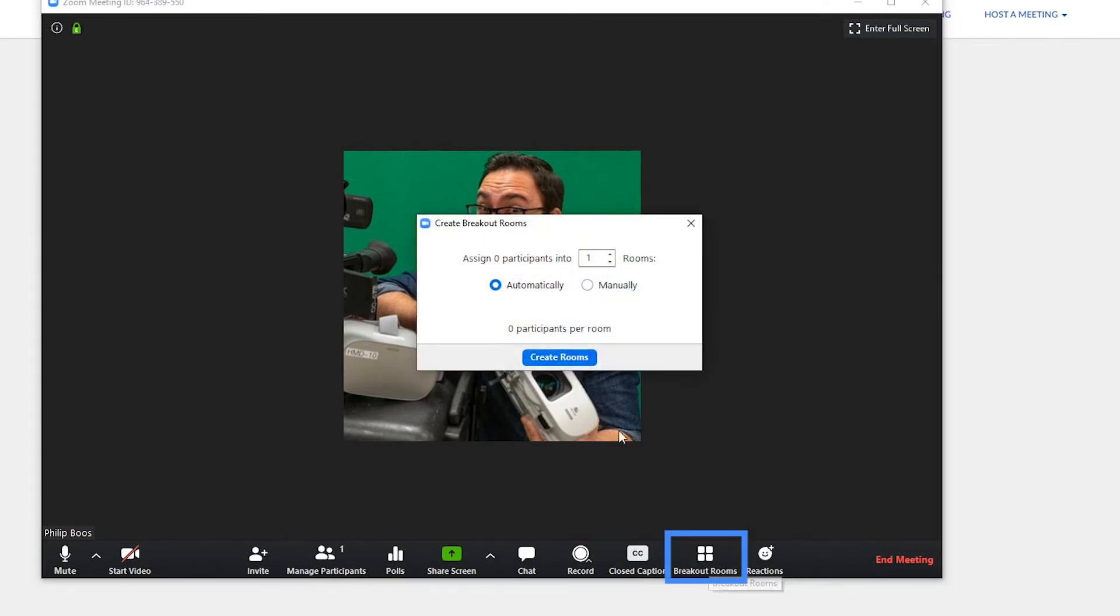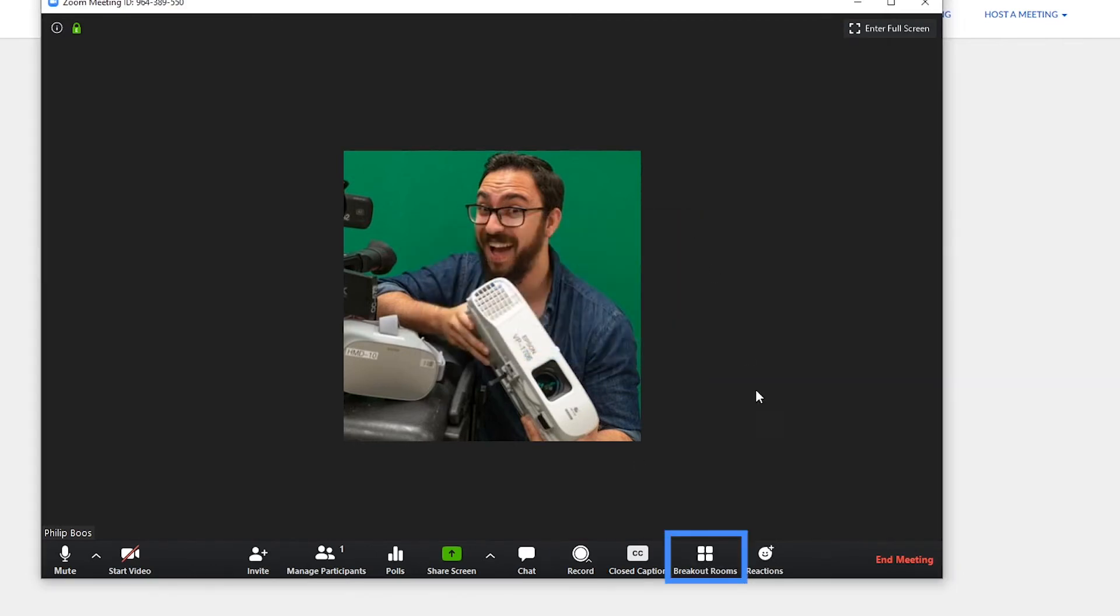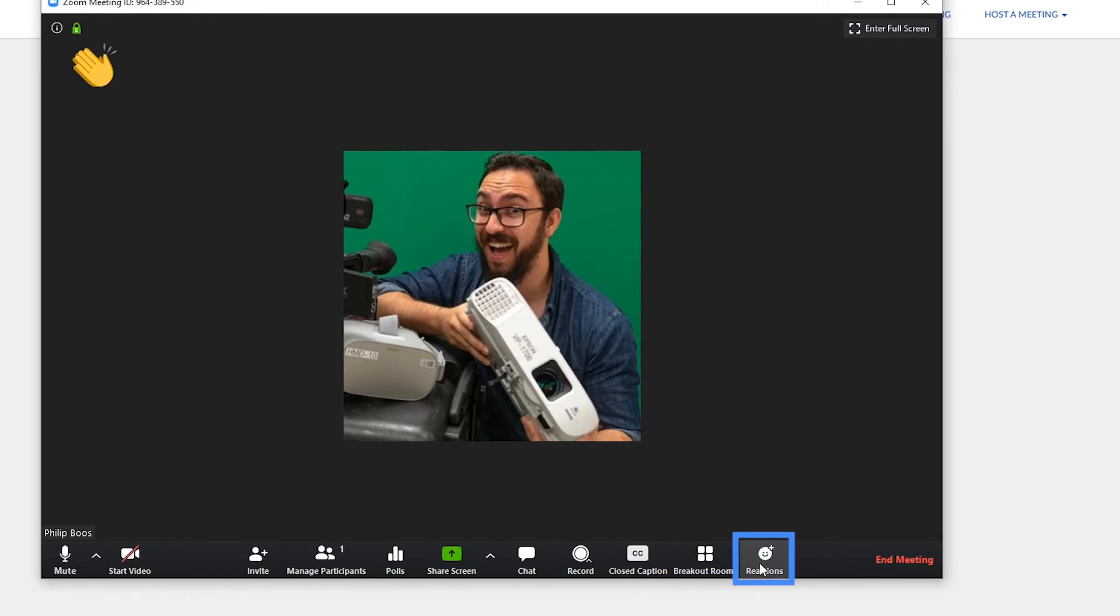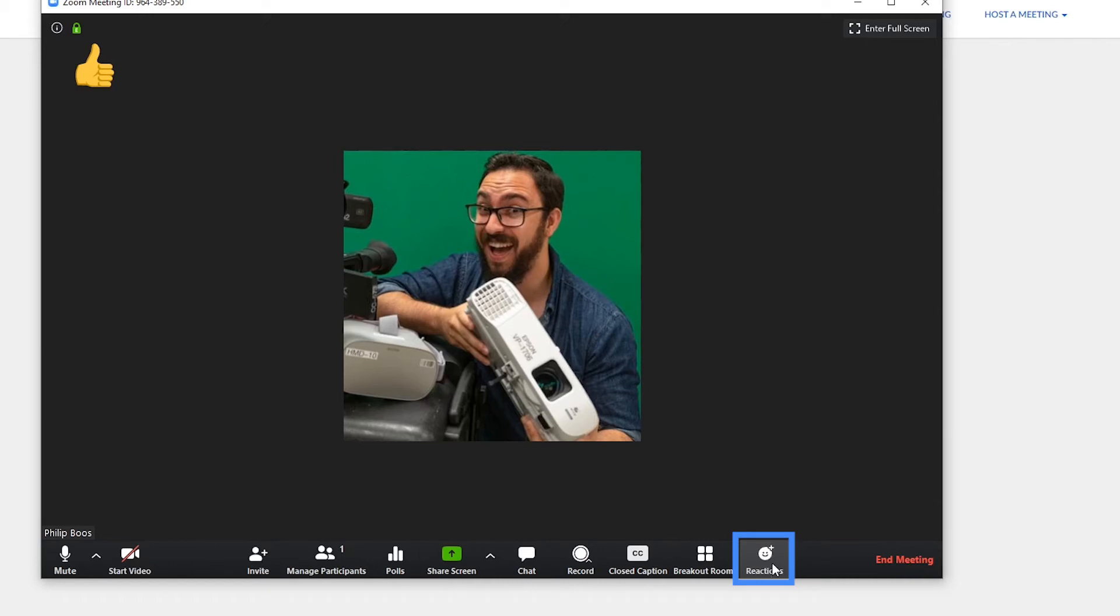Breakout Rooms, which can be used for group work. Reactions, which allow users to use emojis. This can be a quick way to gauge a group's engagement. And End Meeting.